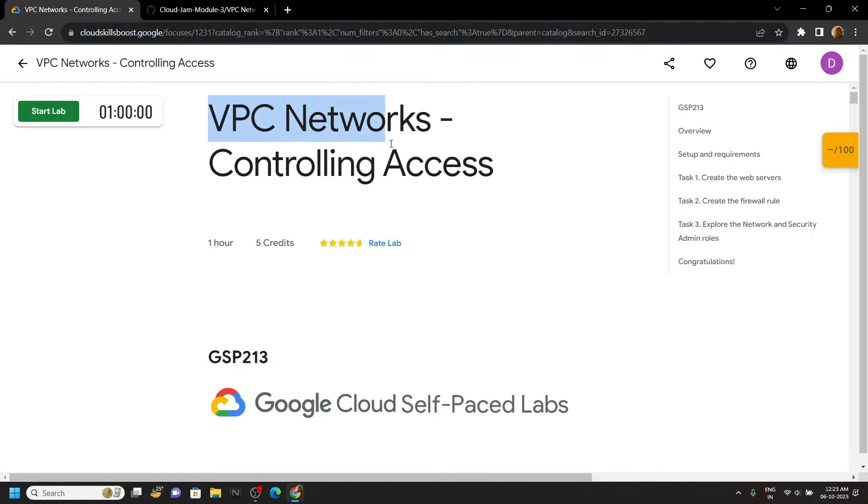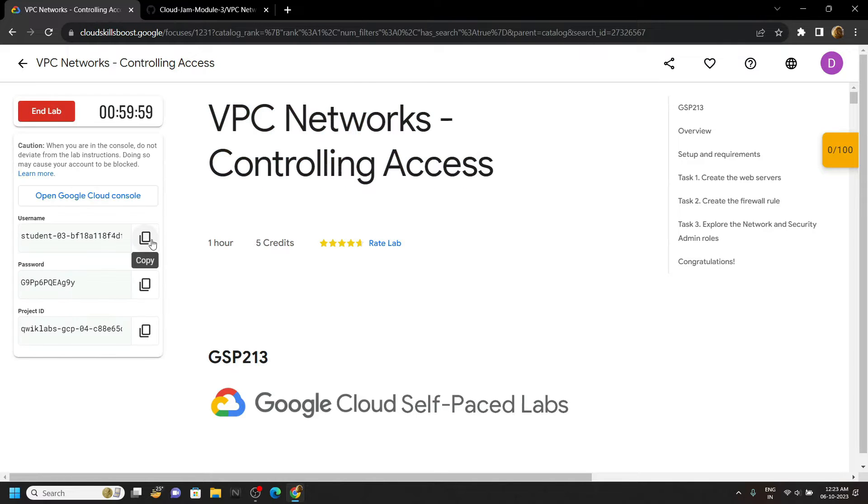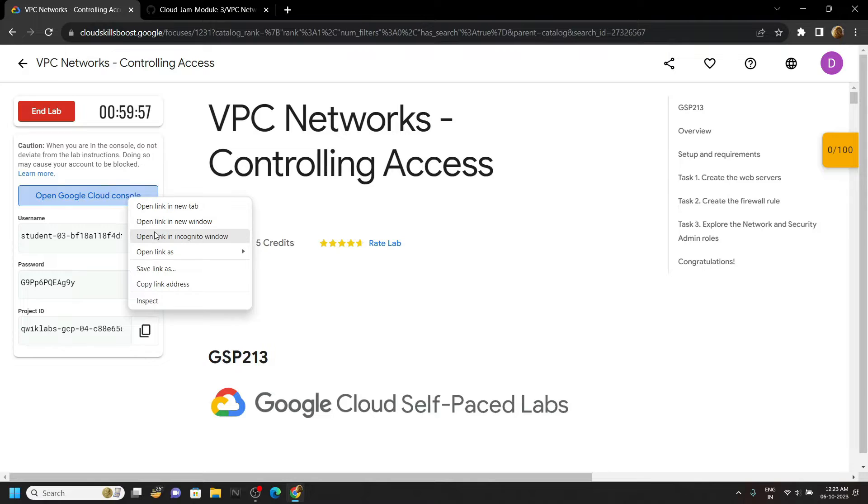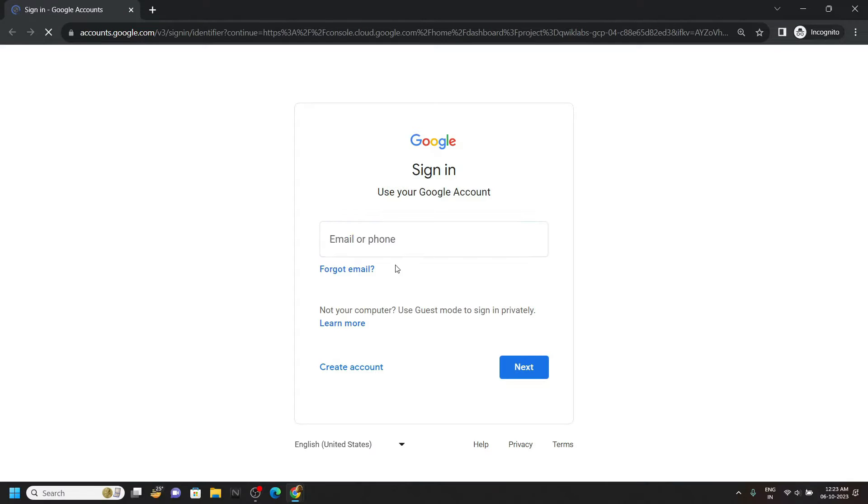Welcome guys, let's solve this lab in this video. First of all, quickly login to the cloud platform using the incognito window, simply paste the password and the username.